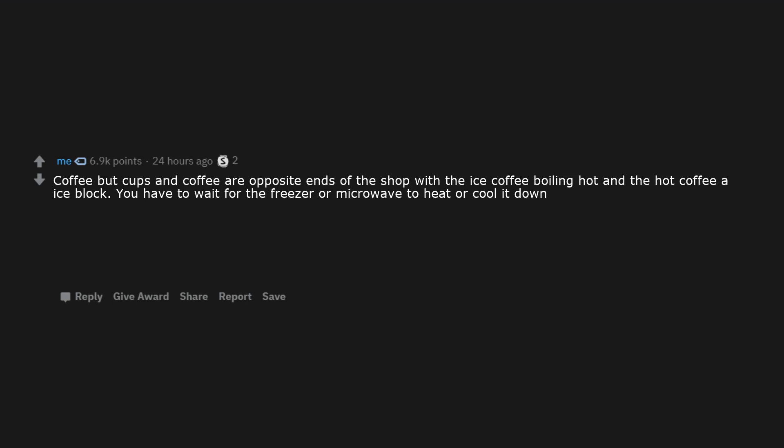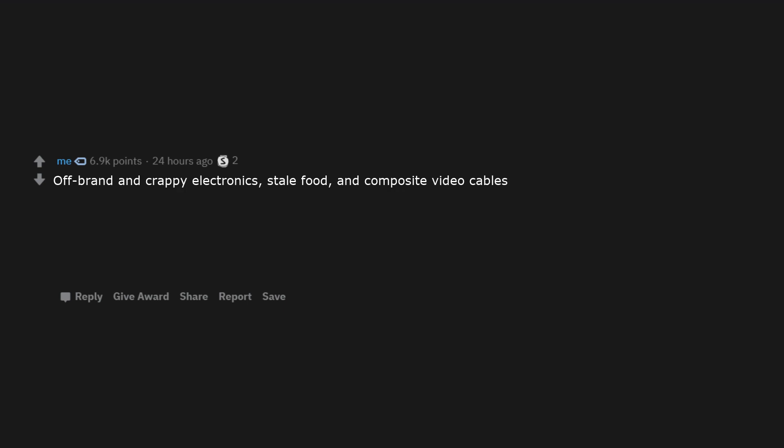Diabetic cats. Coffee but cups and coffee are opposite ends of the shop with the iced coffee boiling hot and the hot coffee ice block. You have to wait for the freezer or microwave to heat or cool it down. Off-brand and crappy electronics, stale food, and composite video cables. Fat-free bacon. Children.